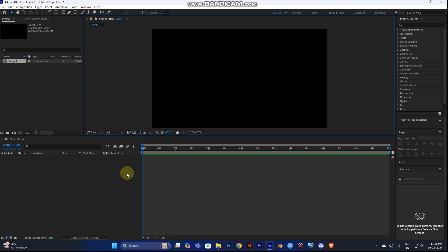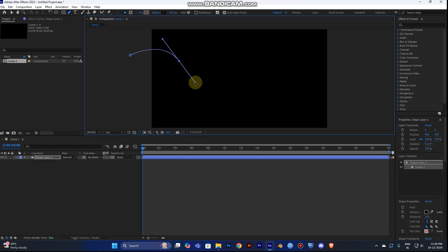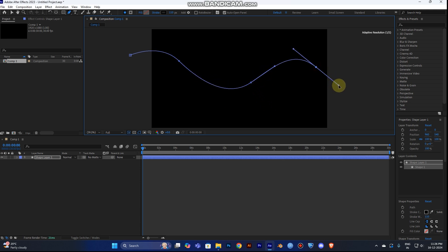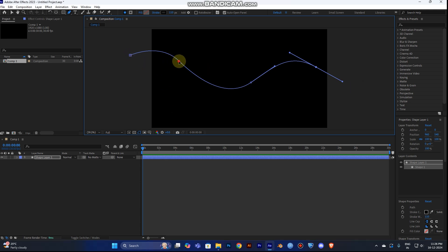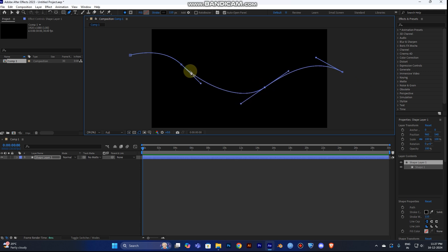One more thing — create the path shape first before making the animation. Select the pen tool here in the toolbar, draw the shape you want. If you want to change the shape, you can adjust it using the pen tool handles.